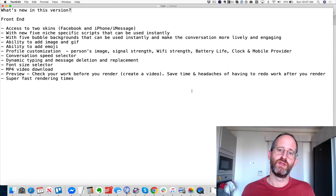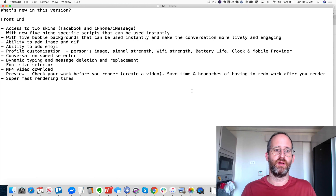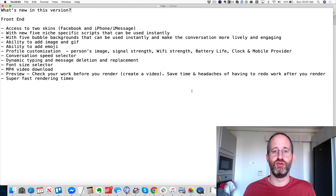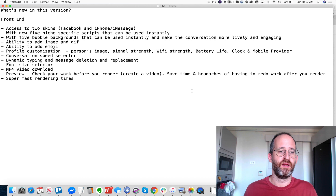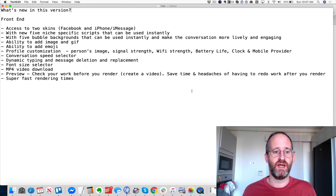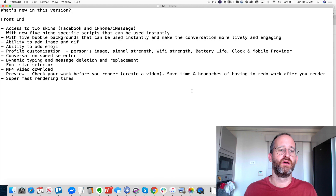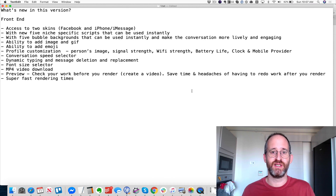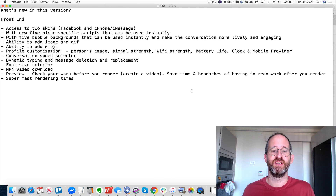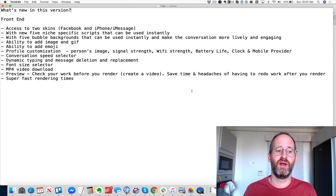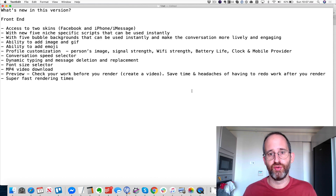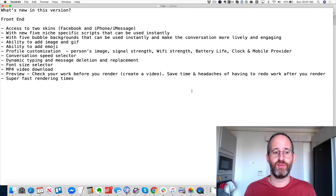For those wanting to know what's new in version 2.0: on the front end it has two new skins — Facebook and iPhone messenger — plus five new niche-specific script groups, five new bubble backgrounds, the ability to add images and GIFs, emojis, profile customization, conversation speed selector, dynamic typing, message solution and replacement, a font size selector, MP4 video downloads, the ability to preview your work before rendering, and even faster render times.